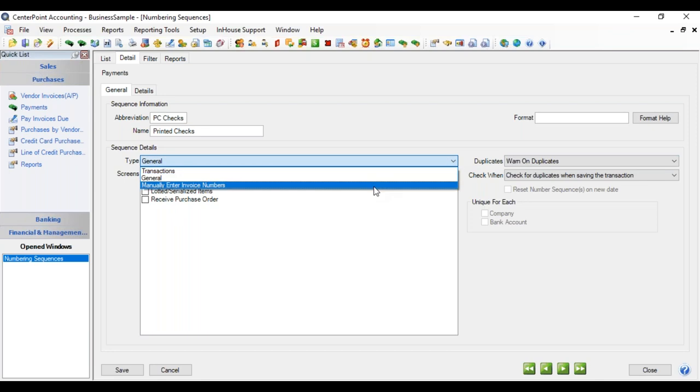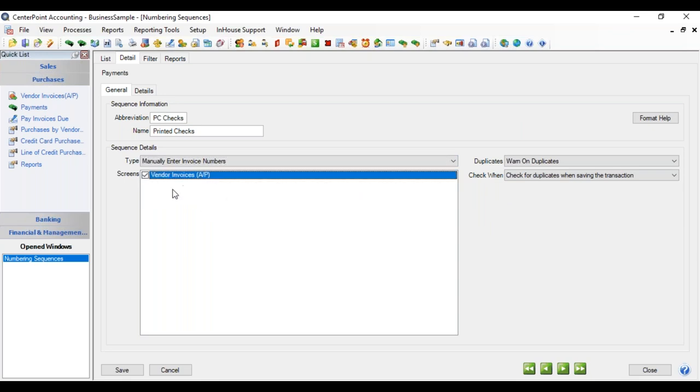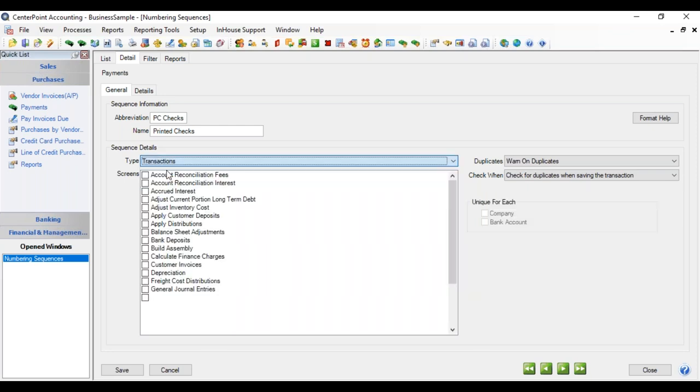And the third option is for vendor invoices. If you want to help avoid entering a duplicate statement from a vendor, this option, if you check the vendor invoice, would warn you if that particular vendor, if you entered a number that you already used, it would come up and warn you in case a vendor sends you a second statement and you want to make sure and not enter that duplicate. We're going to go back to transactions.